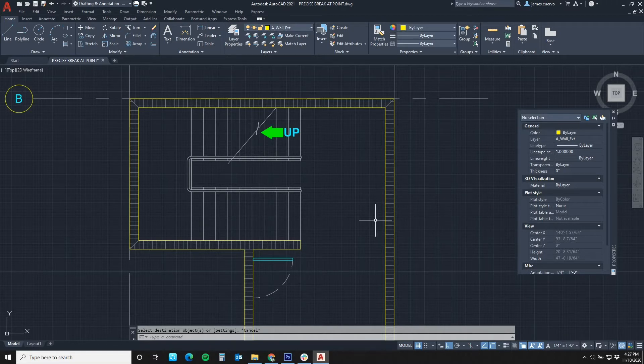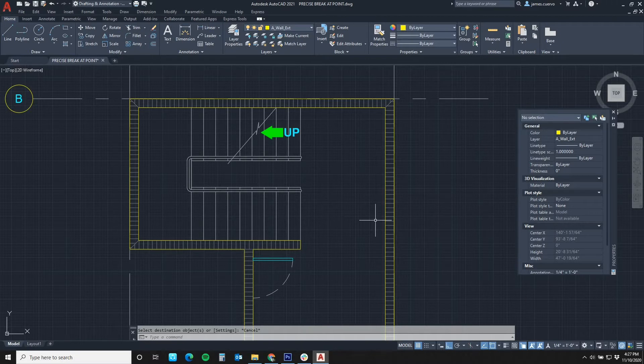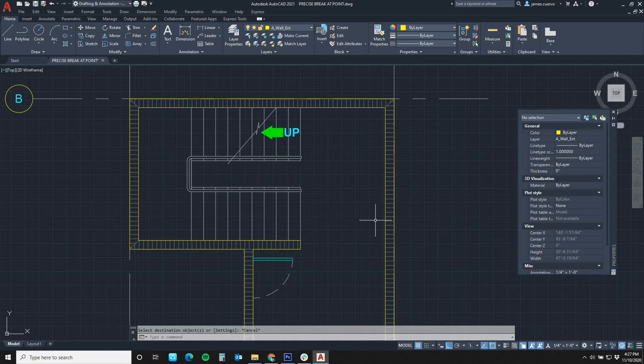Previous to this release of AutoCAD, we could not recall the break at point command with a simple enter after using the command. Let's see how it works now that we have made break at point its own command.